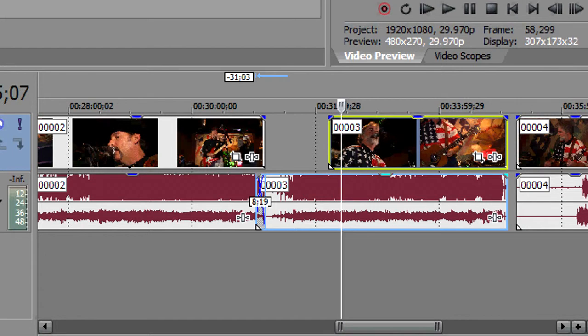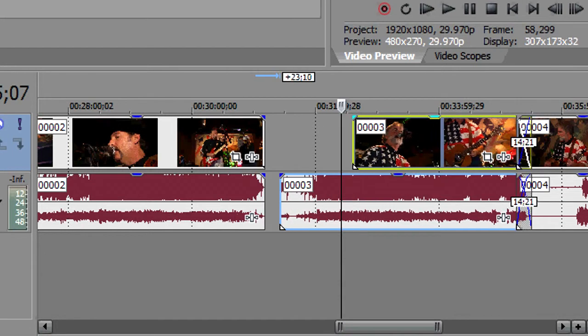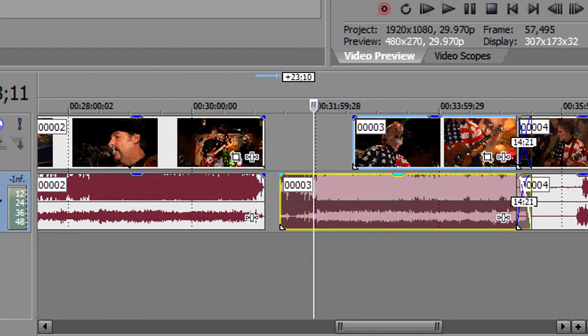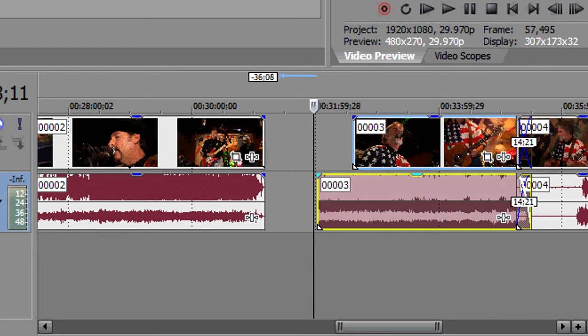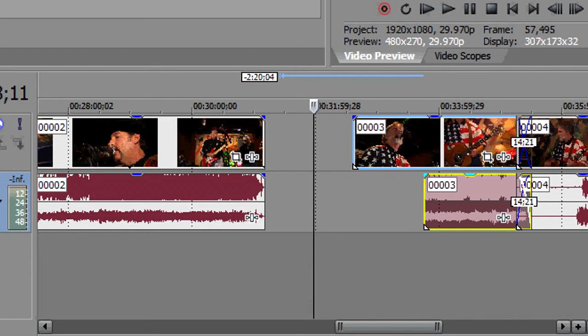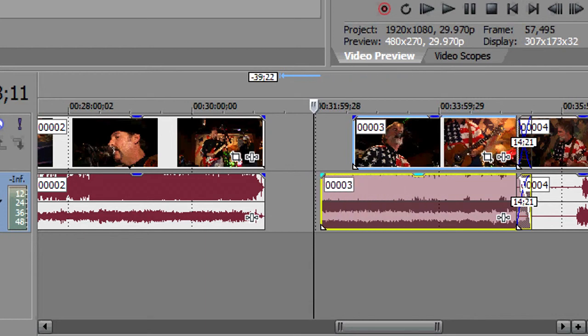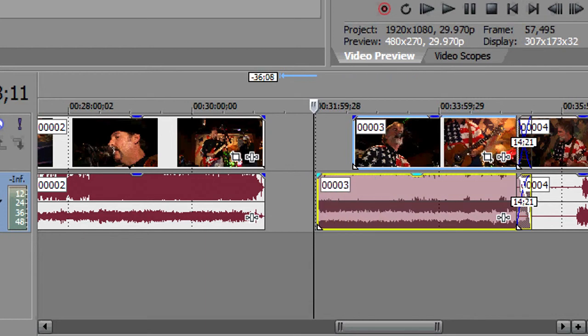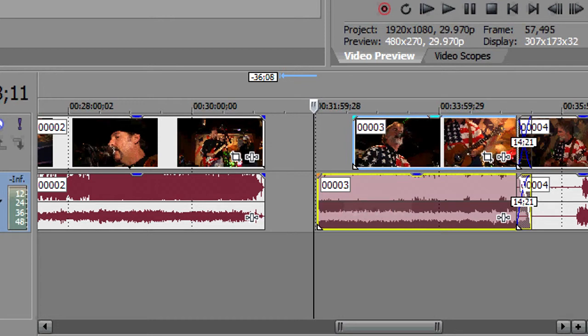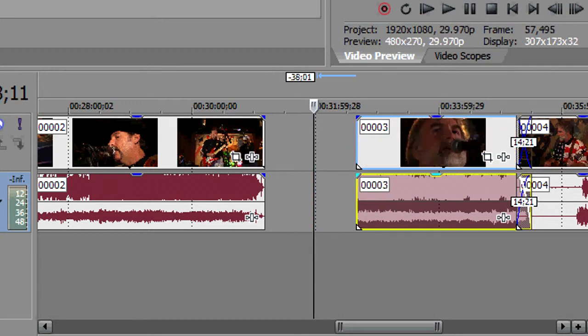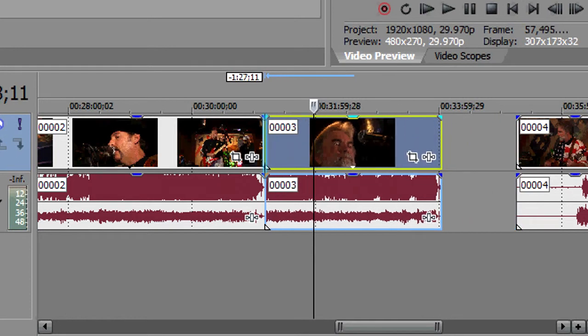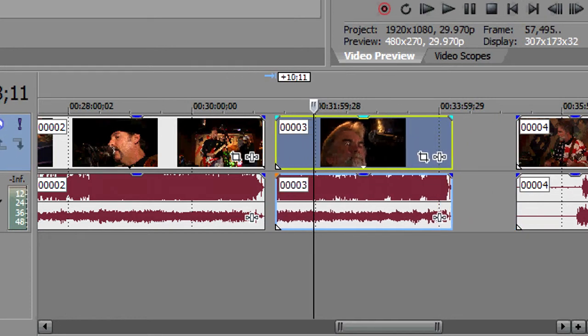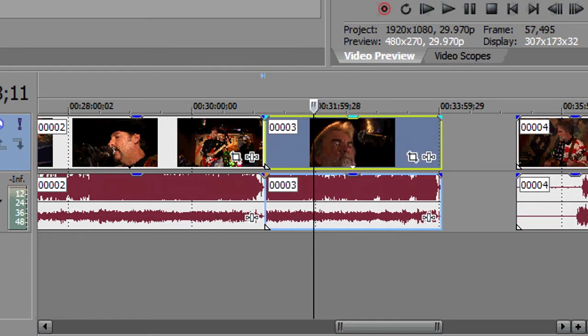And the same is true with the audio. If you select it and hold the shift key, only the audio trims. The video remains as it was. Even those up. And so we have our jump cut here, where they're both together.